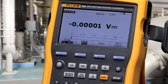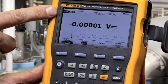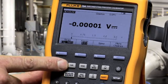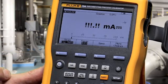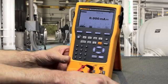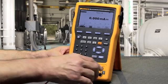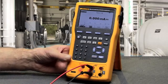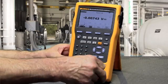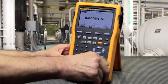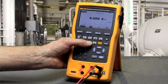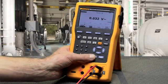To measure a function, first verify that you're in the measure screen with the measure/source button. To measure milliamps, select milliamps and make your connection to the input/output terminal. To measure volts DC, volts AC, or frequency, select the corresponding function.